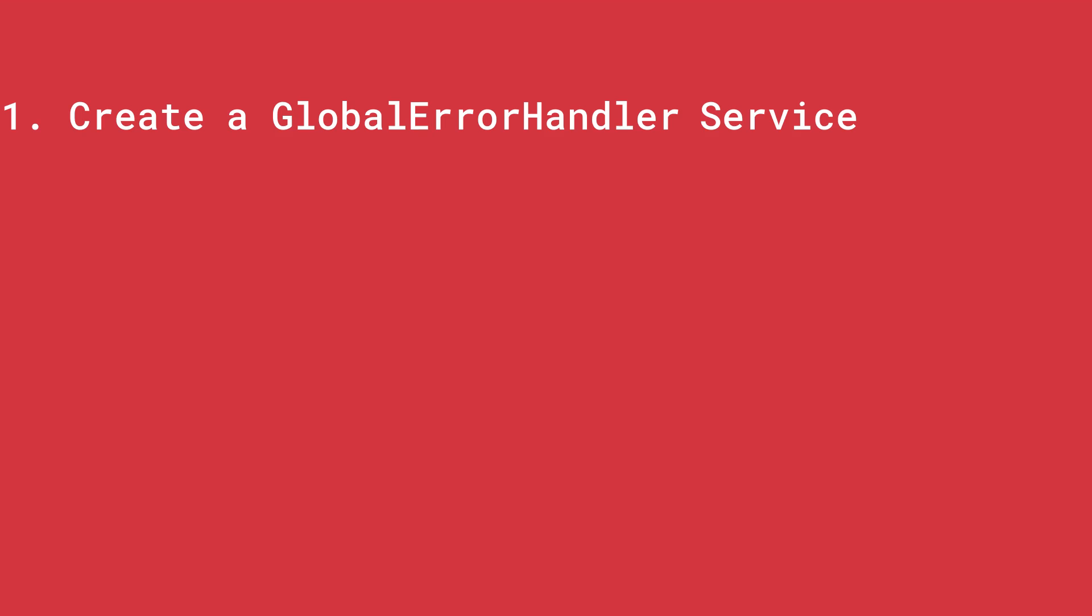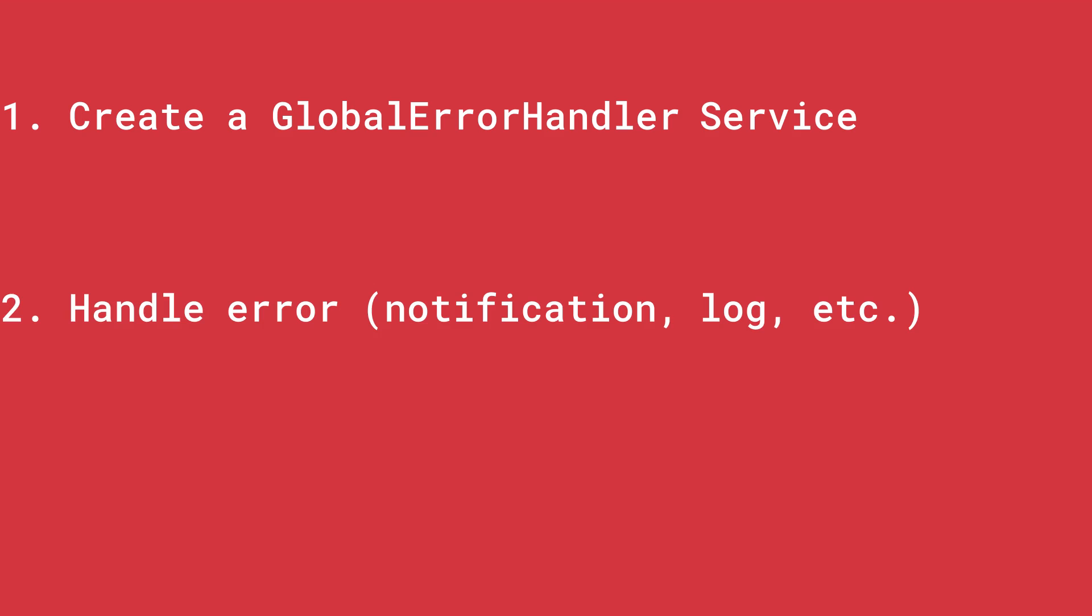For that, you need to first create a global error handler service, you need to handle the error within this service, and then the last step is going to be to provide the error handler to the app.module.ts. So, let us go to Visual Studio Code and see it in action.